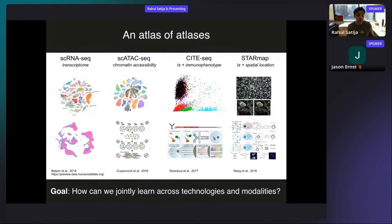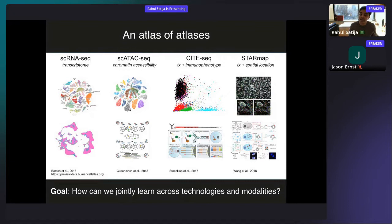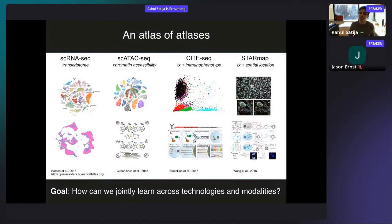That raises a really interesting and fascinating series of computational questions for how we can take all of these different data types and learn jointly across them. Instead of analyzing just one data type or one modality at a time, how can we analyze them together? That's an interesting problem both for multimodal technology — where we can measure multiple data types simultaneously in the same cell — but also for cases where we have to integrate data sets from different experiments.